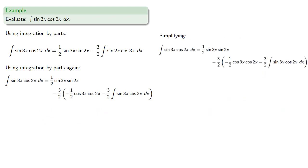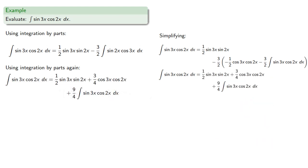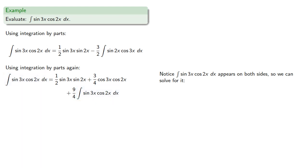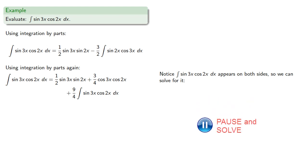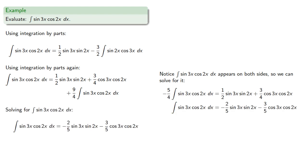Let's clean up the algebra a little bit, so we'll simplify to get. Notice that our integral sin 3x cos 2x appears on both sides, and that means we can solve for it. So solving for this integral gives us, and so we have our antiderivative.